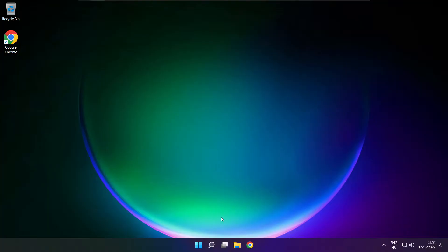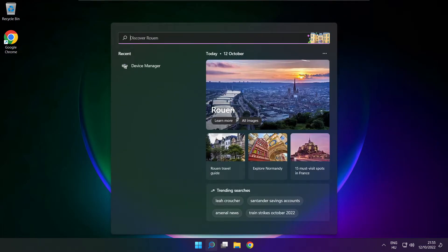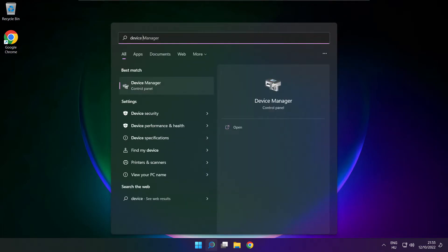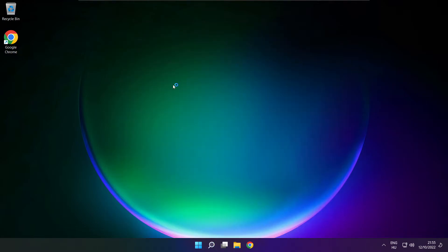If that didn't work, click search bar and type device manager. Open device manager.